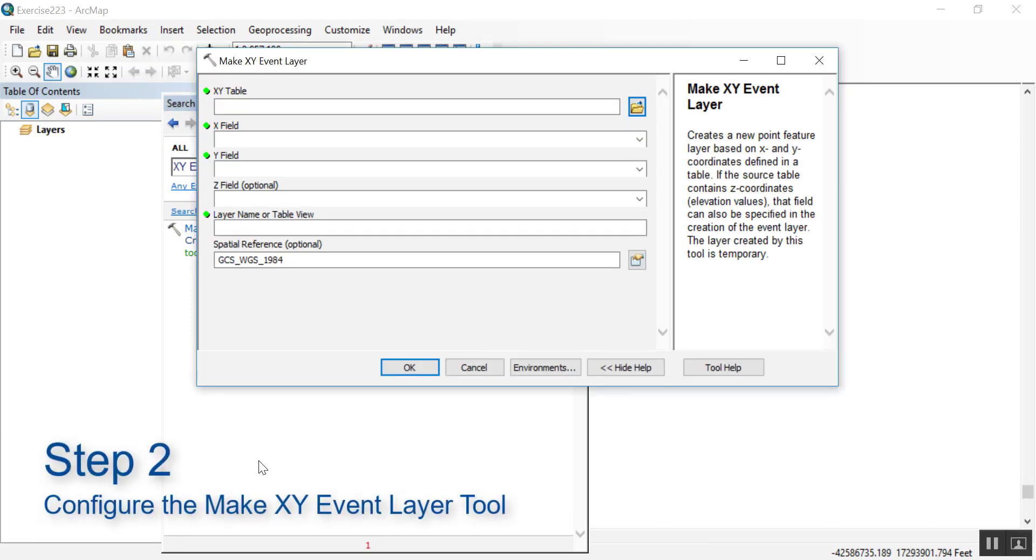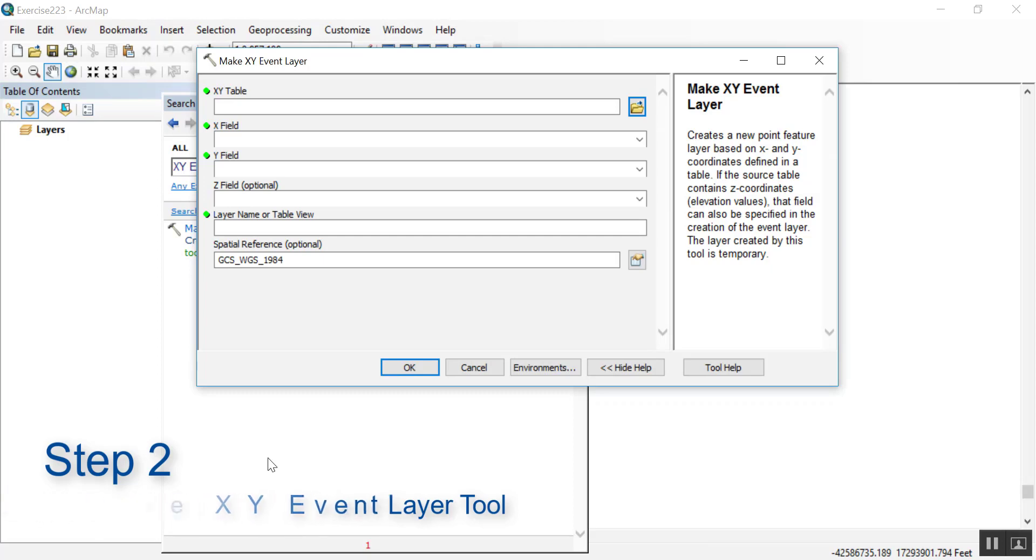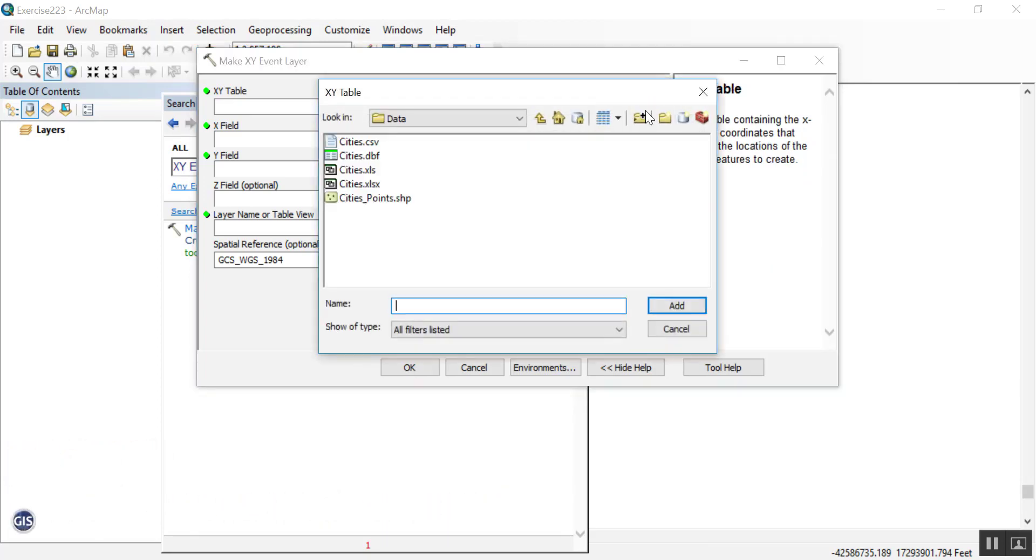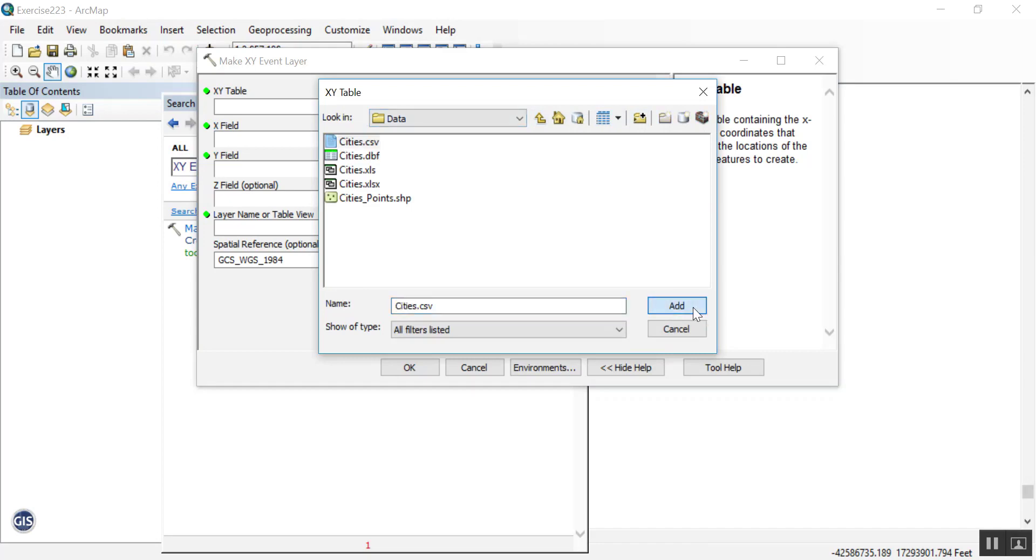Like in the previous exercise, let's use the cities CSV table, so go ahead and browse for that one. Select it. Press add. And it should automatically select X and Y fields respectively for longitude and latitude. It'll also choose the geographic coordinate system WGS 1984.